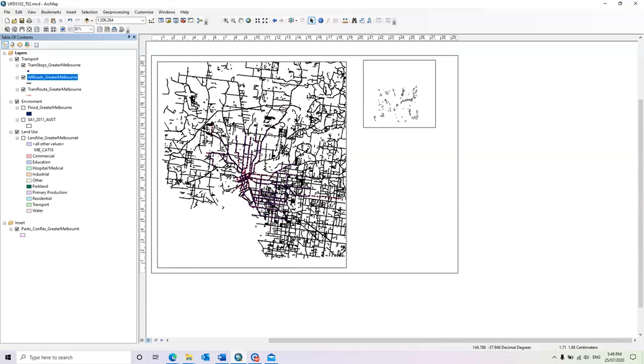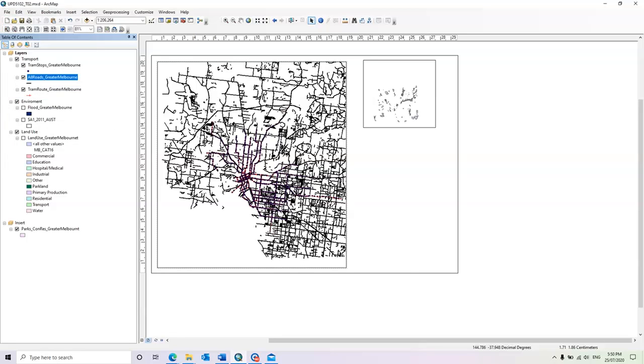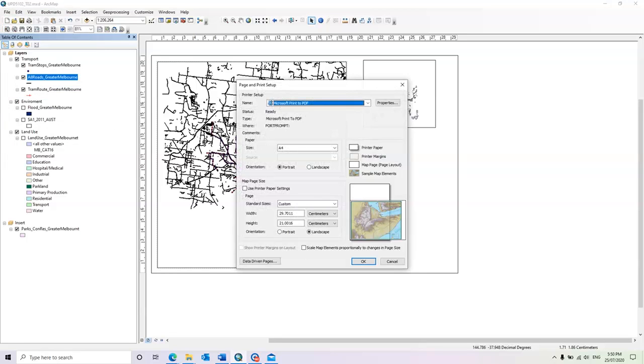To do that, we go to the File, Page and Print Setup. And now this window and these options allow us to define the size of the page and its orientation.